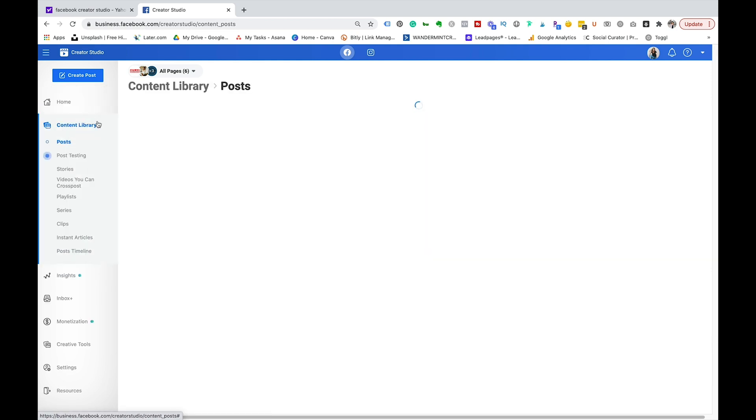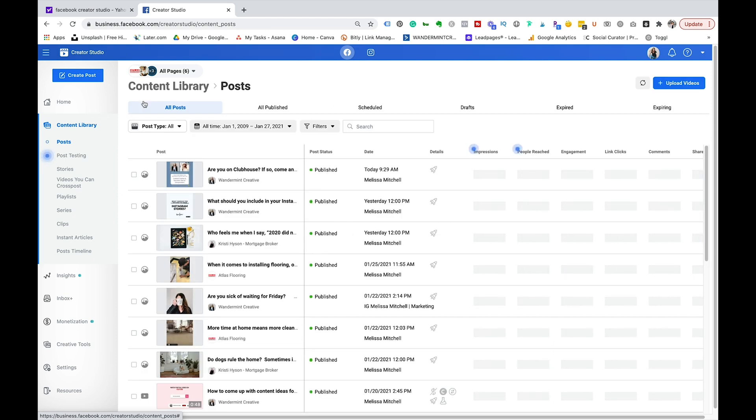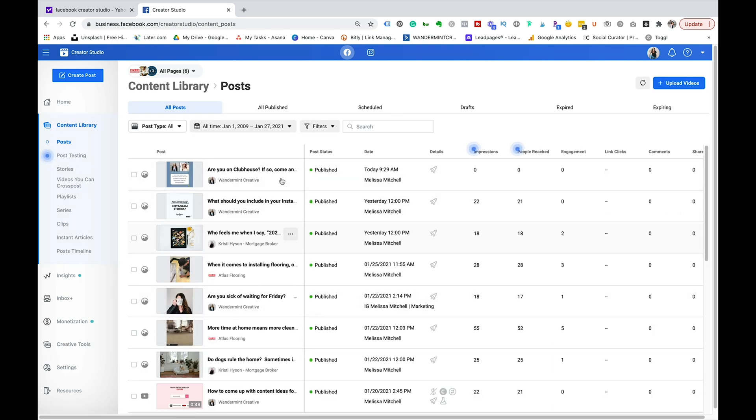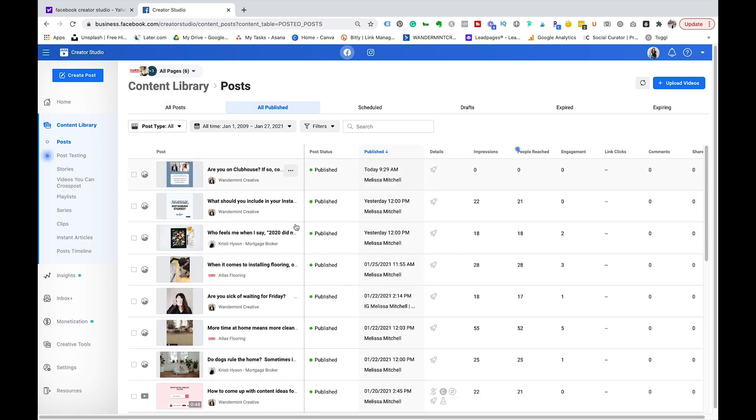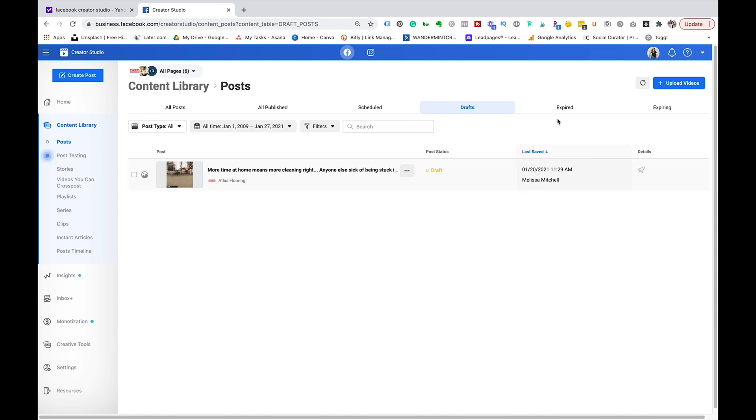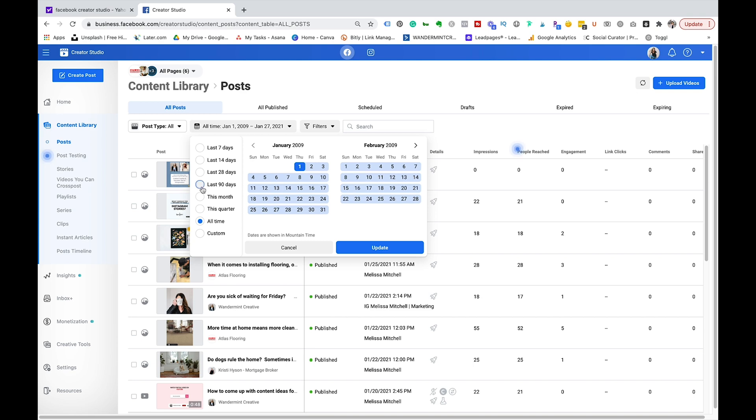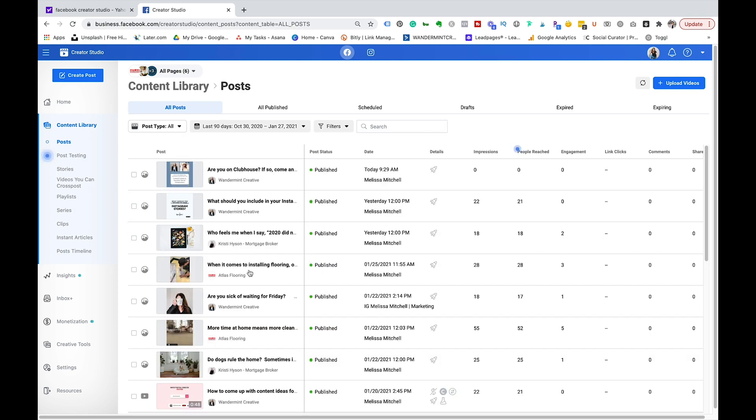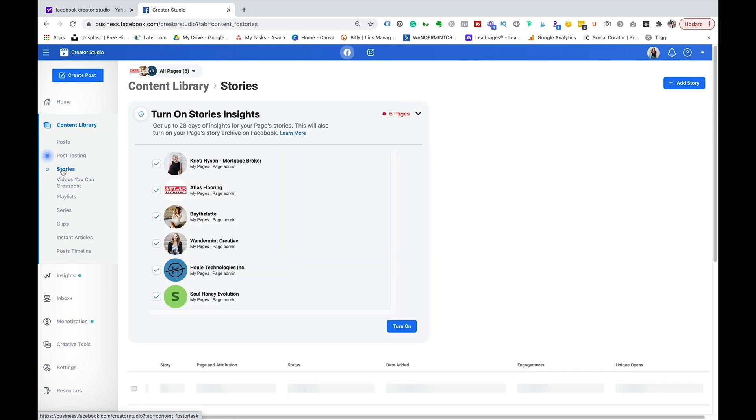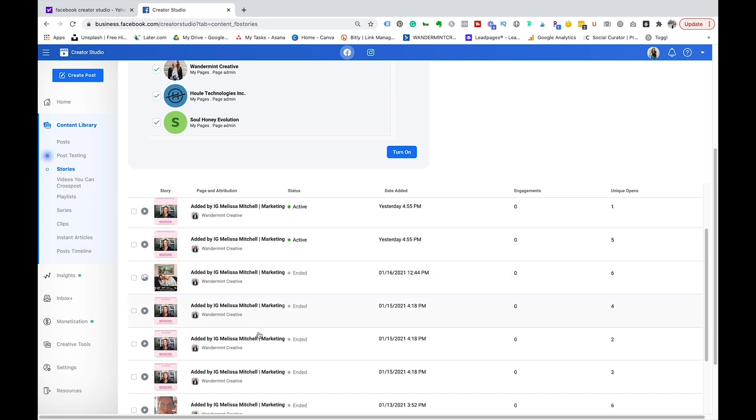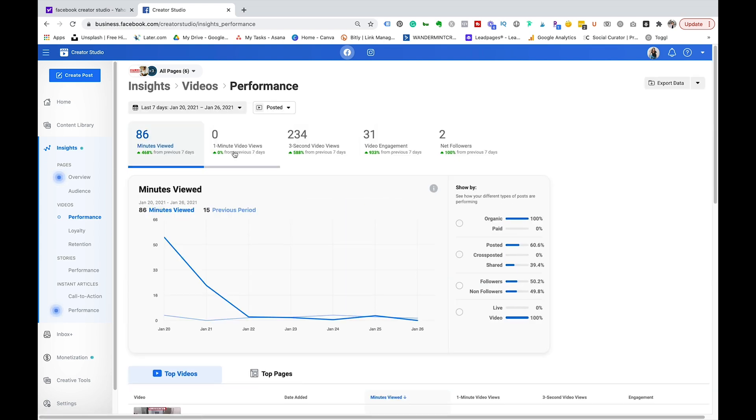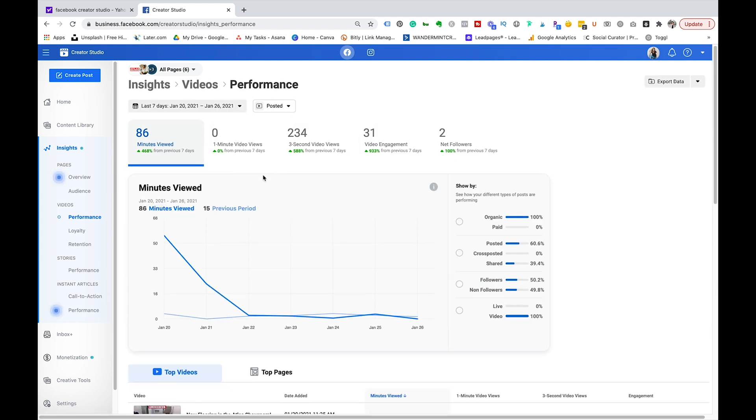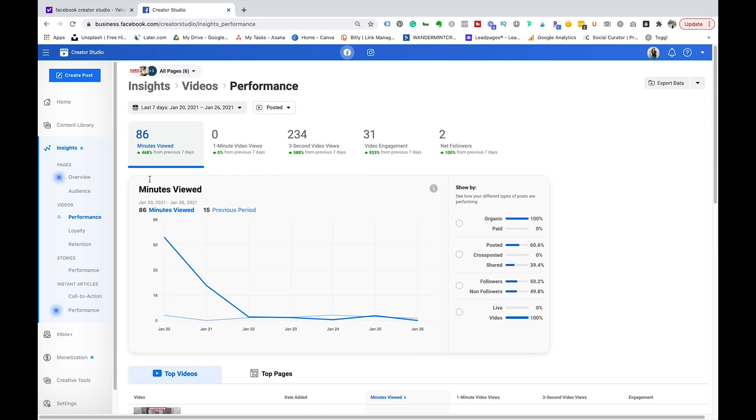Next come over into the content library and this is again just like in Instagram, it's just going to show you all of the different content that's come out on your page. You can do really nice things here like all published, you can see all the published content you have, you can see all of the scheduled content you have, you can see any drafts that you're working on, anything like that which is very helpful. You can also filter by the date and time so you can go last 90 days and it's going to show you everything there. You can also come over into the left-hand side here and go to stories and turn on story insights for all of those things, look at all the engagement and information there. Come down into insights, again this is just going to give you a more granular view of all the different insights that you have going on.